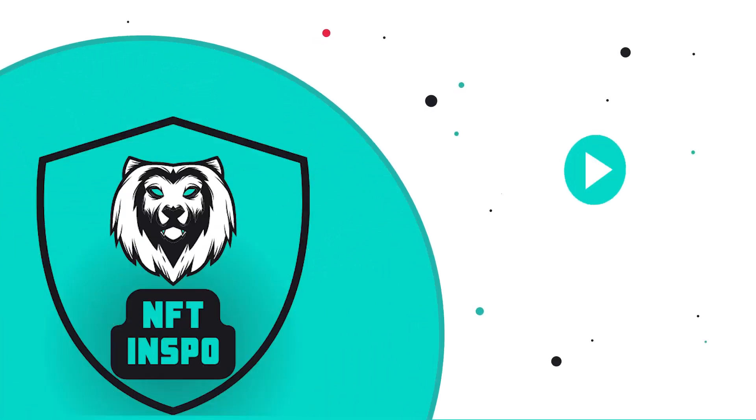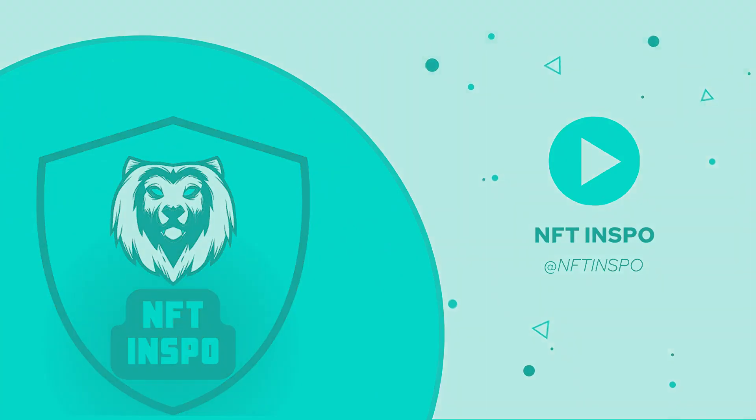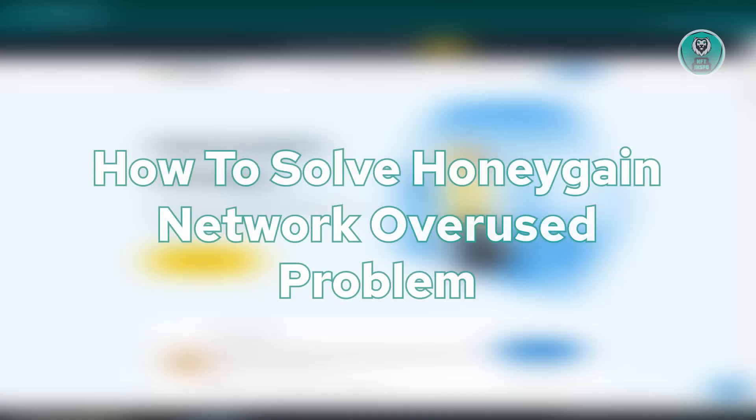Hey guys, welcome back to NFT Inspo. For today's video, we're going to show you how to solve Honeygain network overuse problem. So if you're interested, let's start our tutorial.